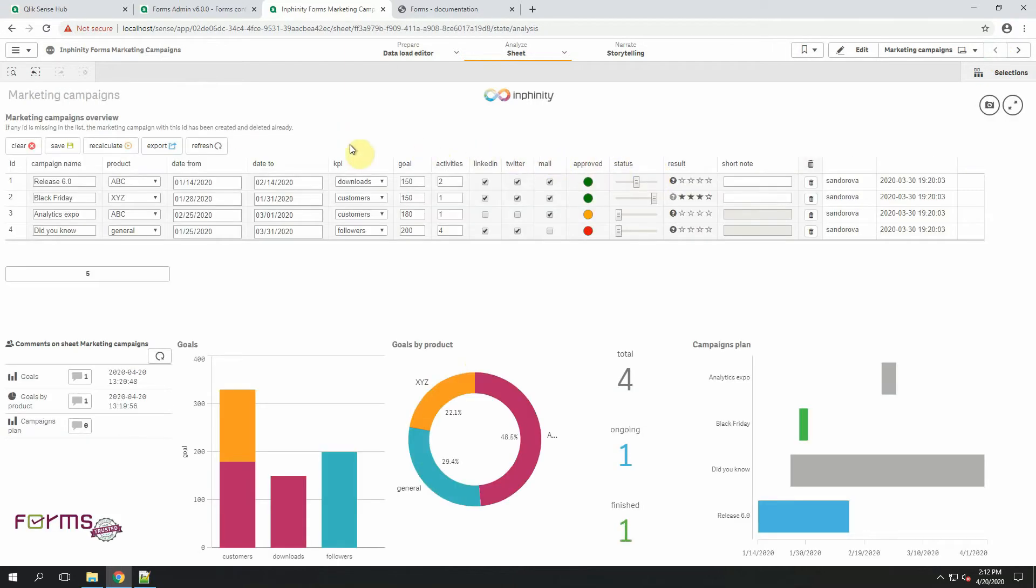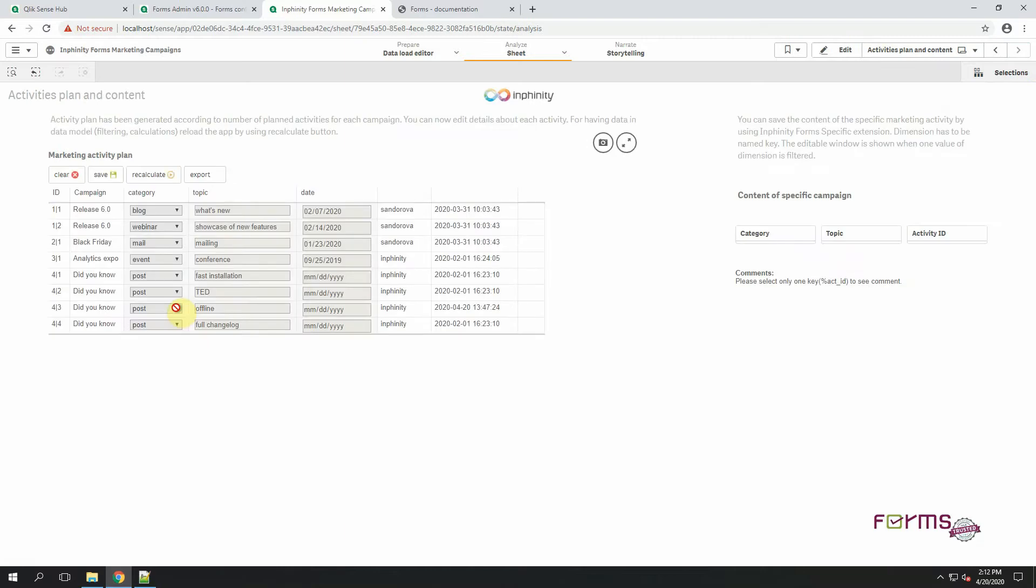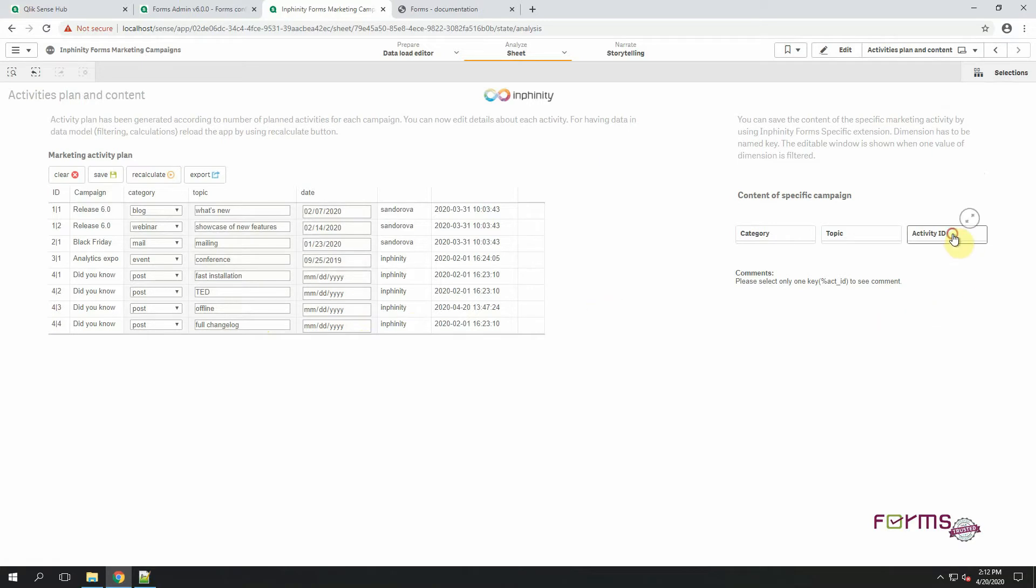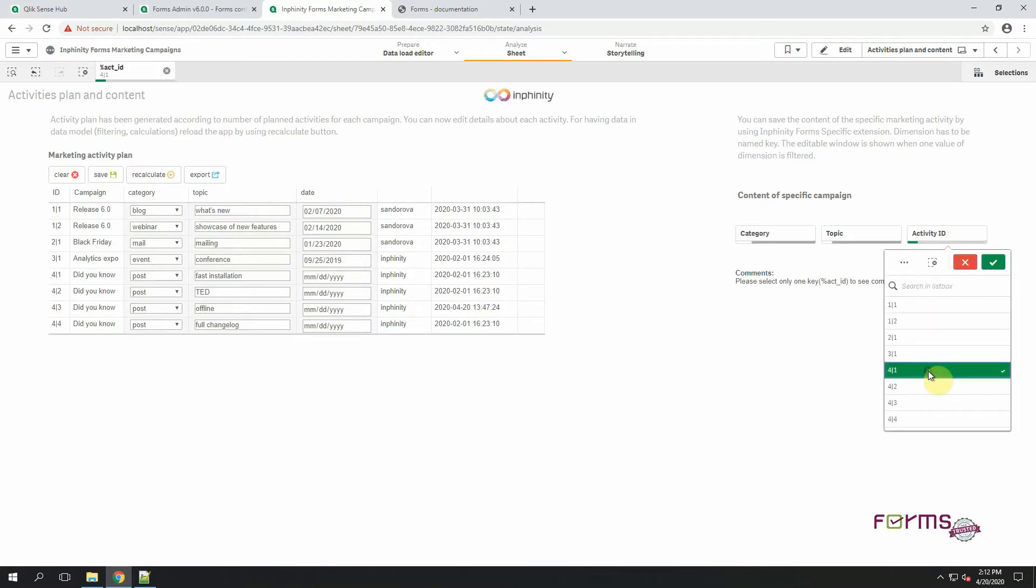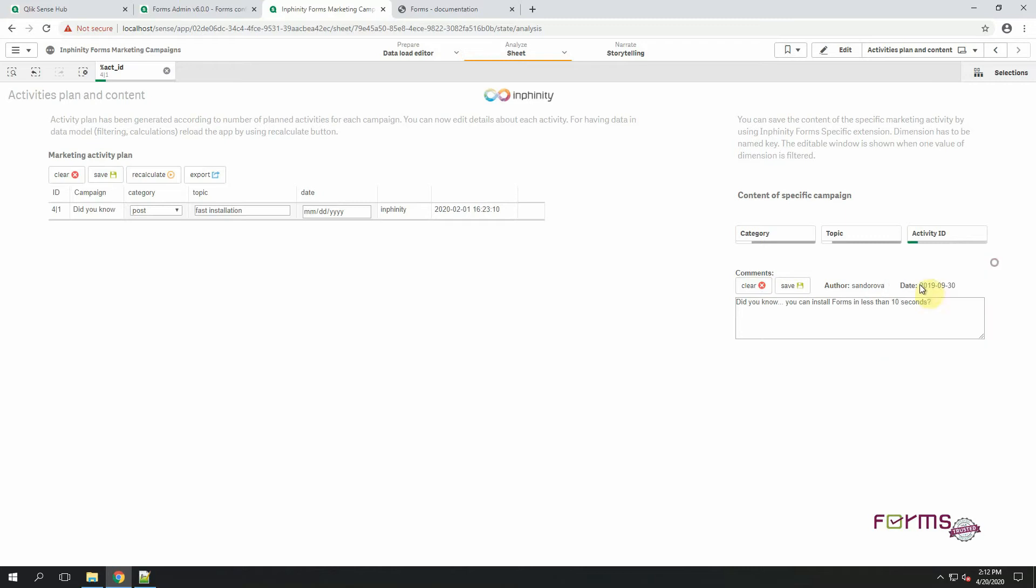You might notice that for each campaign you can very simply define number of activities that should be pre-generated. So based on this number the list of activities are automatically created. Thanks to this for every single activity you can define the category, topic, date and also for example the very specific content.